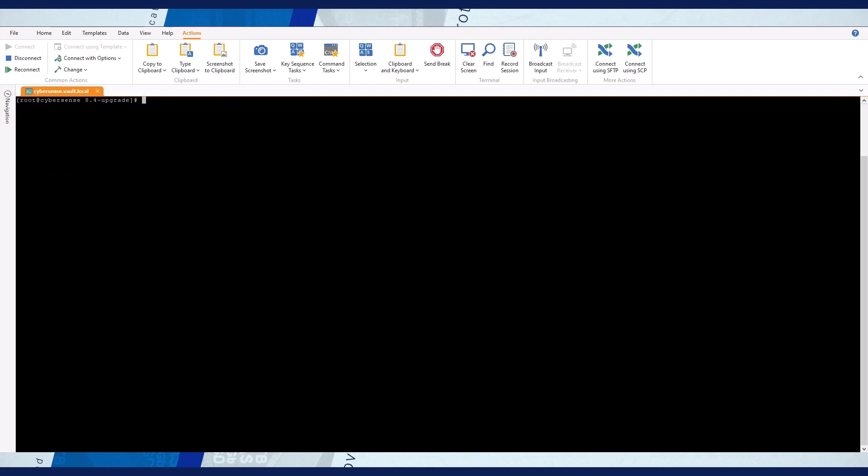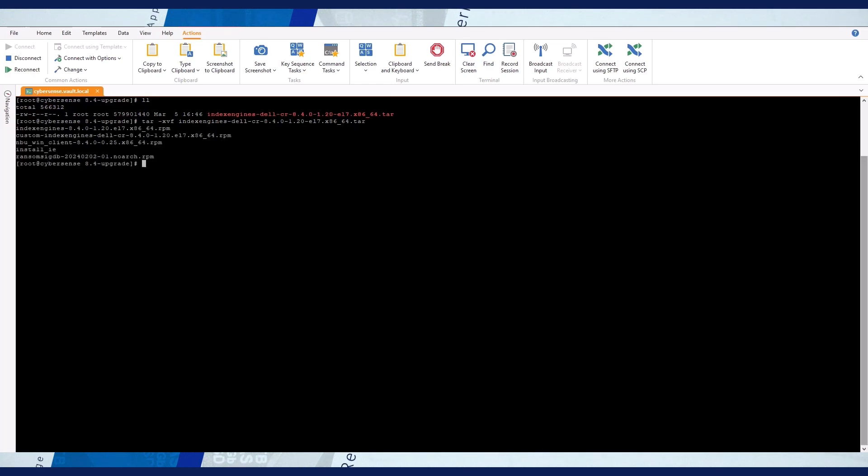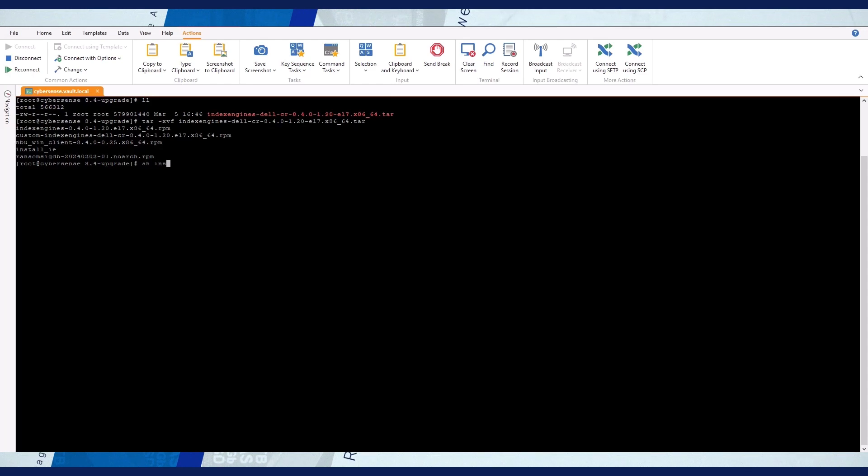Install the new repository bundle. There's no need to install it again if it's the same version you have already installed. Extract the index engine's TAR file and install all the RPM files using the extracted script called install_ie.